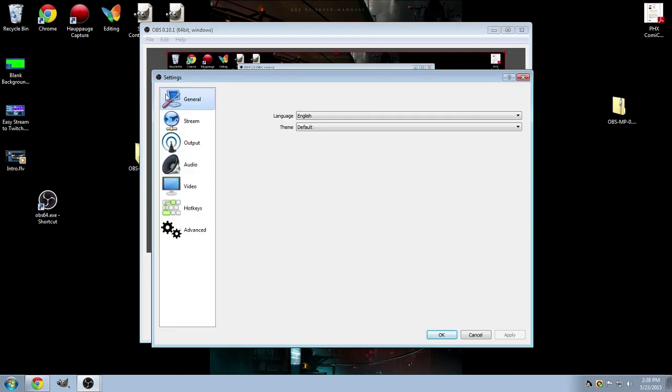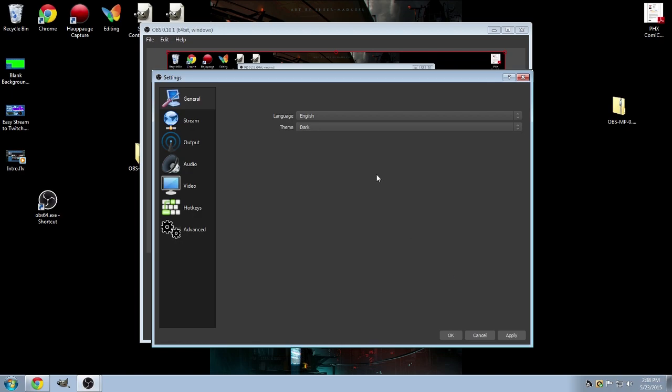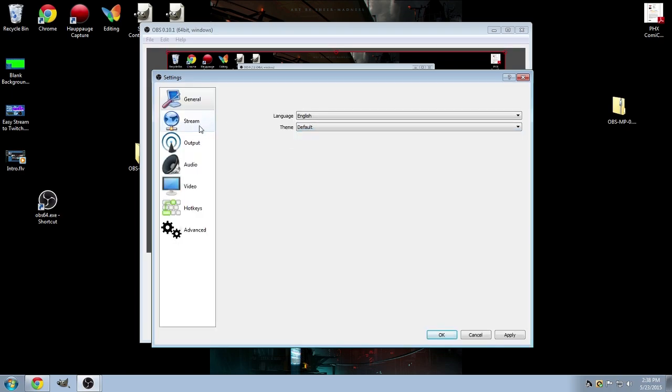As of my last video, I'll just give you a general overview. So right here in general, pretty self-explanatory. You get your theme, dark or default. I'll stick with the default for right now.